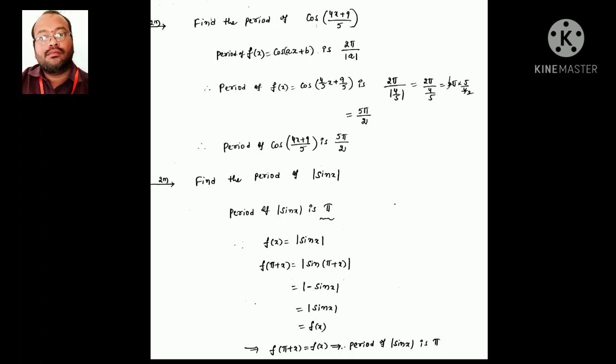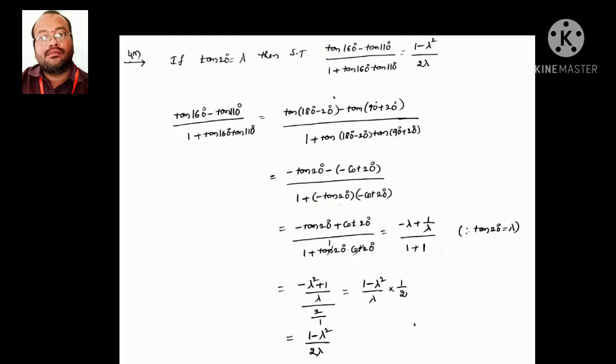For the |sin x| function: the period of sin x is 2π, but for |sin x| the period is π. Remember: sin x has period 2π, but |sin x| has period π.